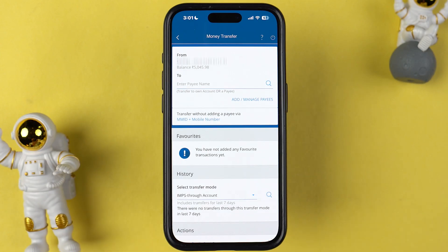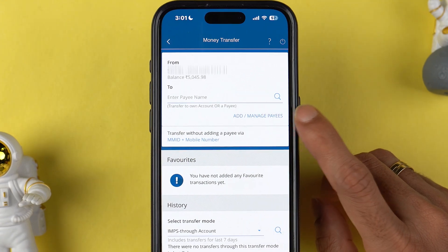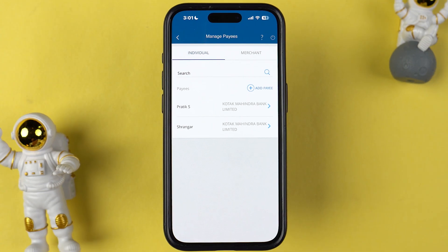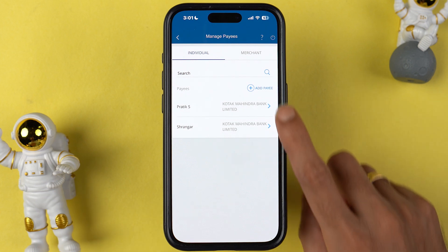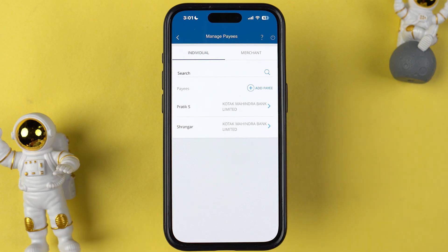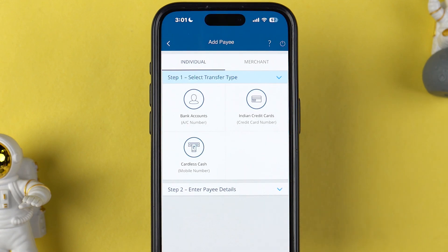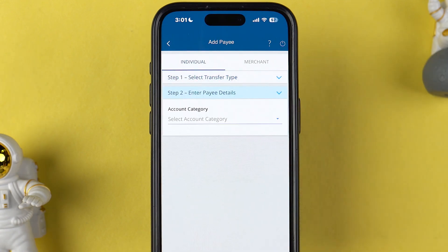On the next page you need to select 'Add or Manage Payees'. On this page, if you have already added a beneficiary or payee account, you can check it out here. But if you're doing it for the first time, you need to select the 'Add Payee' option.